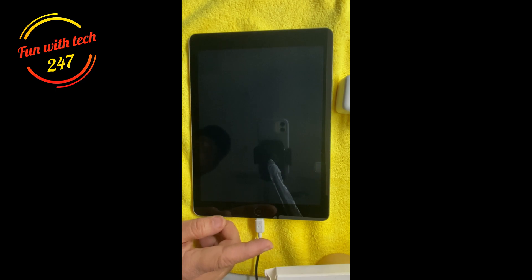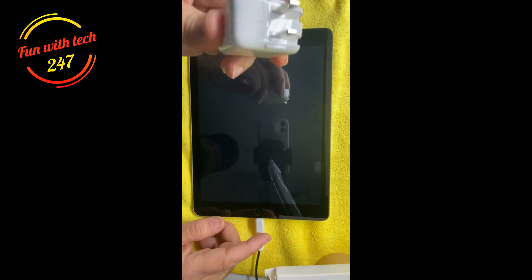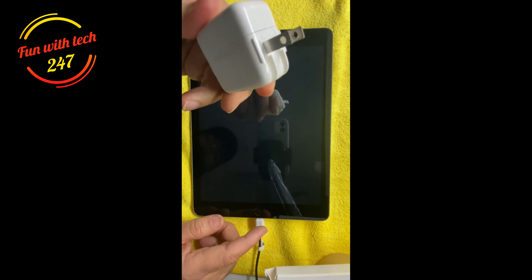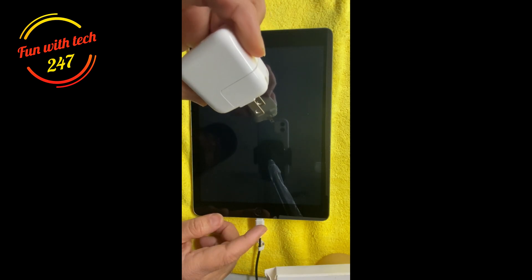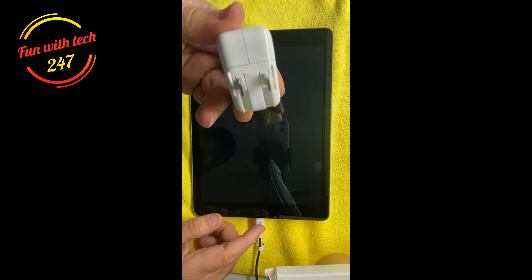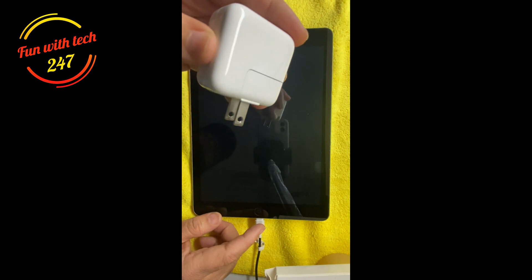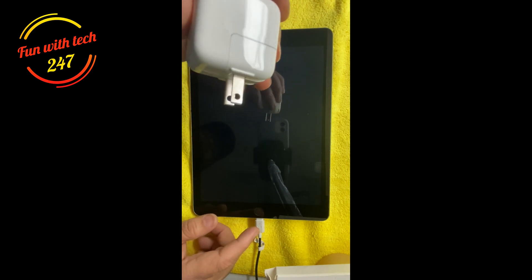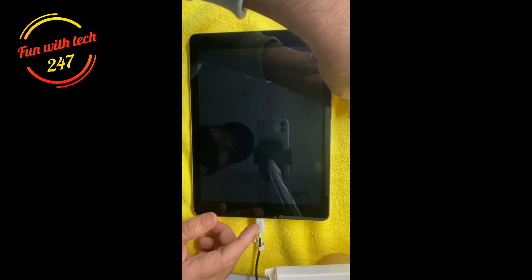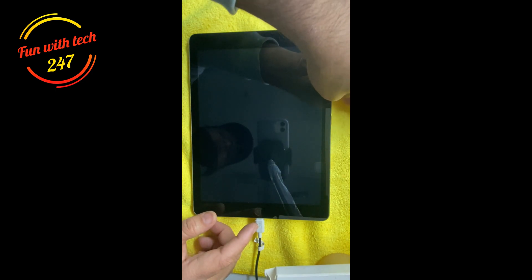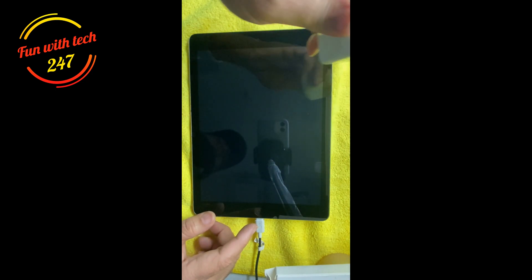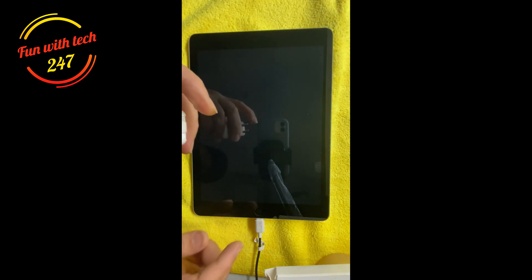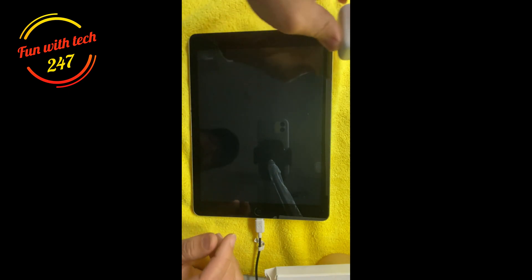Now first of all I want to recommend you make sure you always use the original Apple iPad charger. Some people charge the iPad with iPhone chargers, which not only damages the iPad battery but it drains quickly as well and reduces its life.